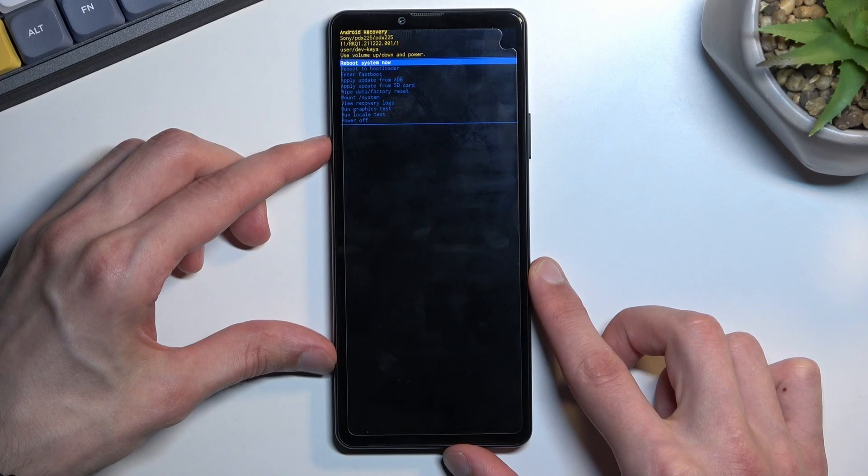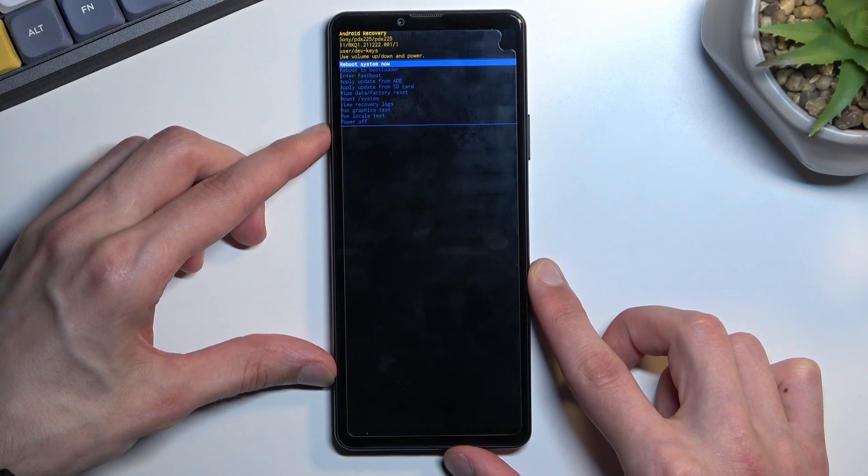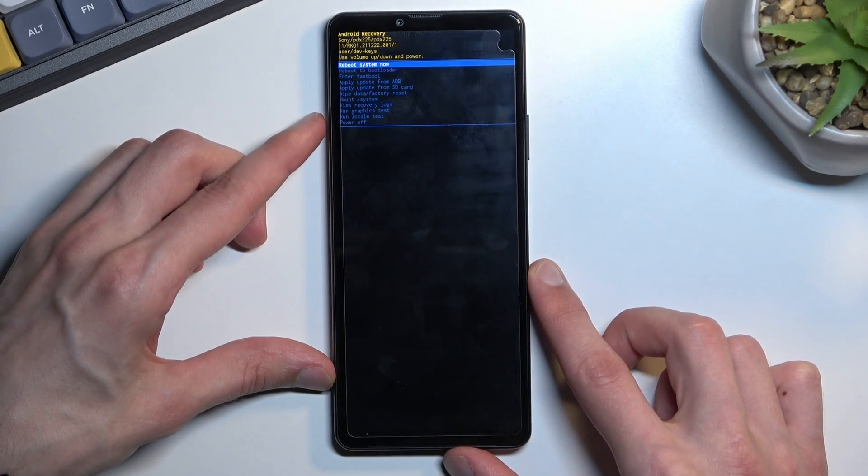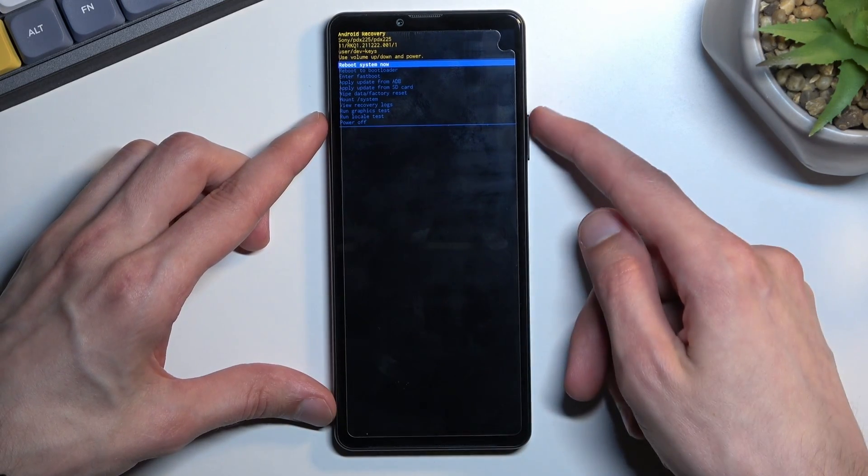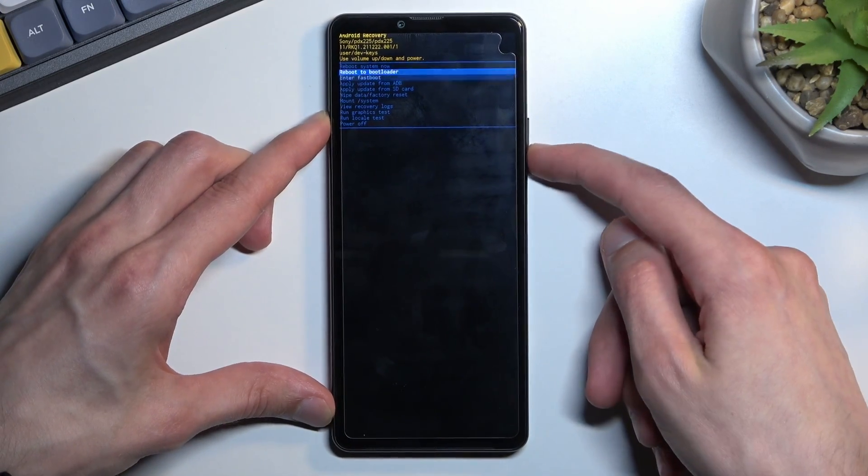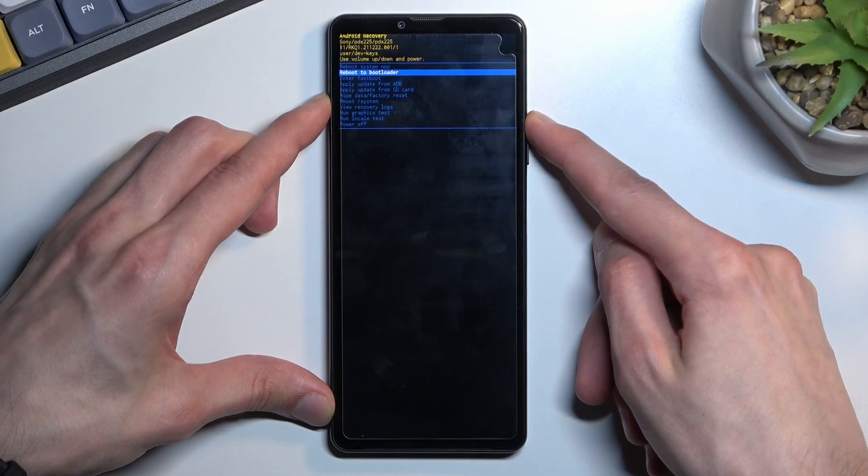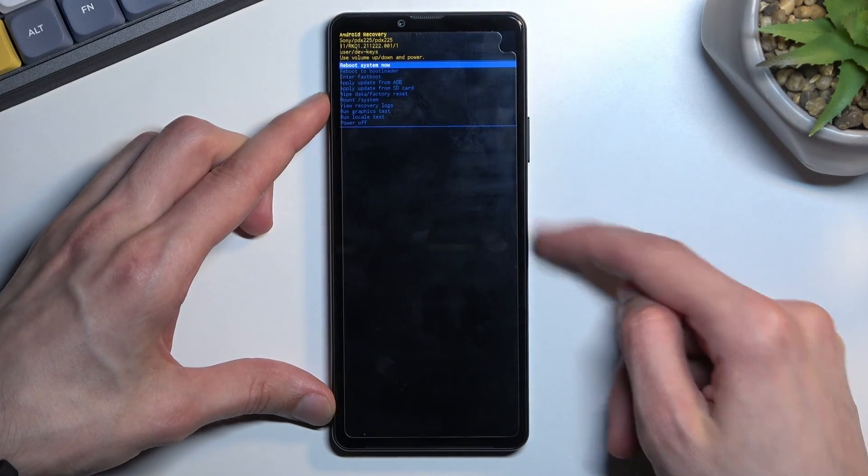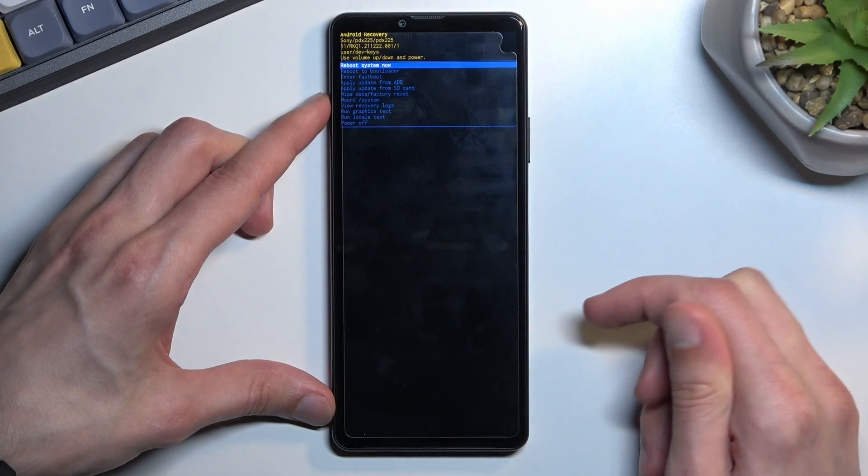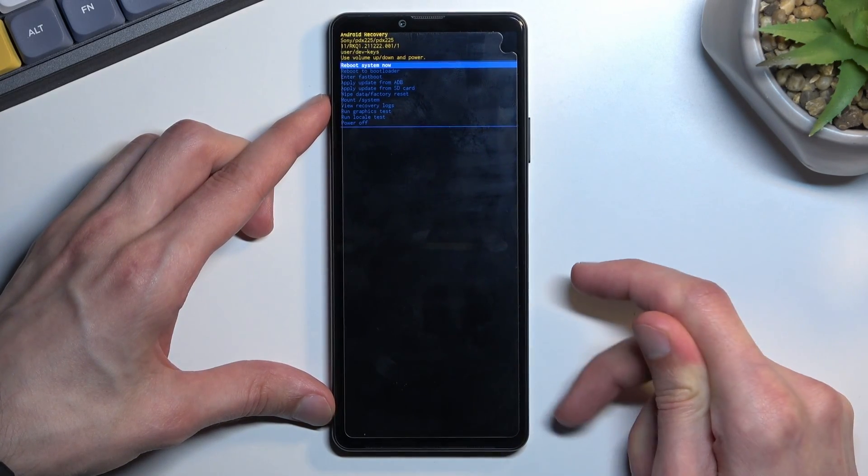So that is how we can boot into recovery mode. Now in this mode you will need to utilize volume keys to navigate up and down, as you can see, and the power key will be used to confirm whatever is selected.